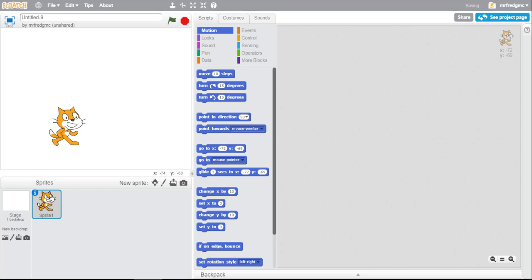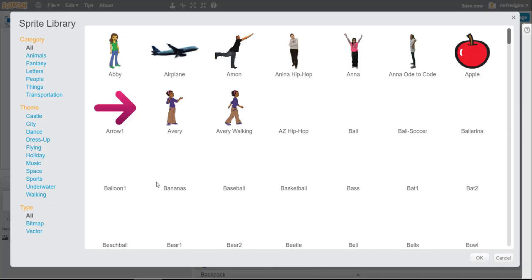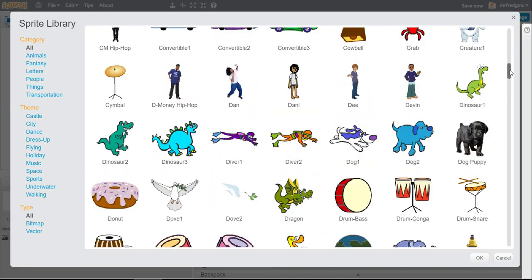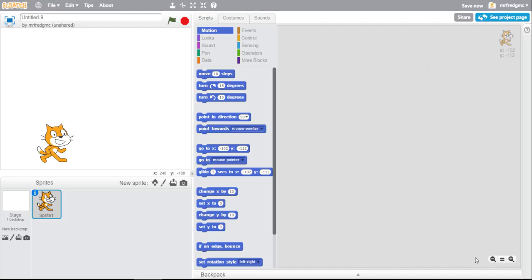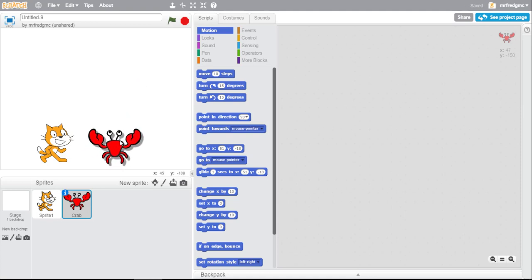Okay, now we're gonna add another sprite into this and the other sprite that we're gonna call upon here is going to be the crab, which is a fun one to work with. Okay, there we go.